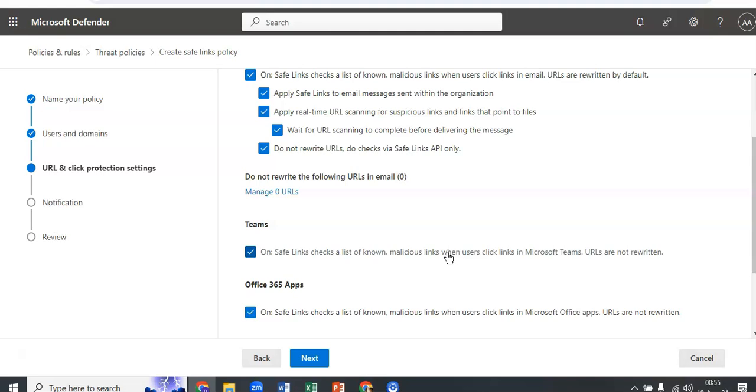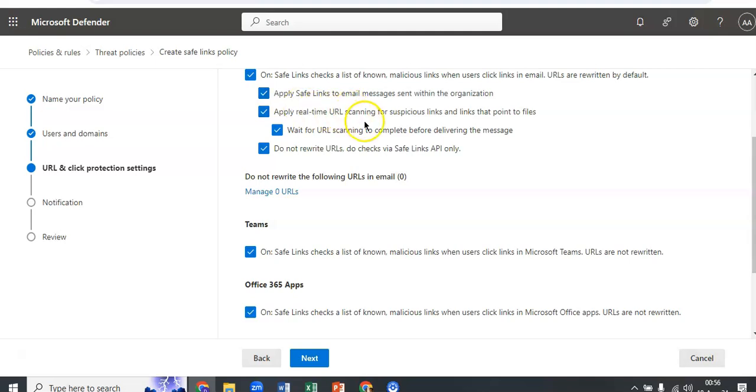Now the first option, which is safe links checks a list of known malicious links, select this option to turn on safe links protection for links in email messages. The second option, apply safe links, select this option to apply the safe links policy to messages between internal senders and internal recipients. Apply real-time URL scanning for suspicious links, select this option to turn on real-time scanning of links in email messages from external senders.